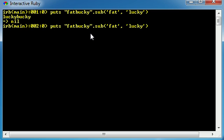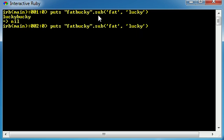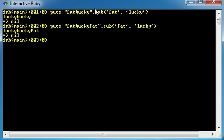So another thing that I want to take note of is whenever you use this sub method, what it does is it only replaces the first instance of the word 'fat'. So if you have 'fat bucky fat' and you try to run this, check it out, it only replaces the first 'fat'. So 'lucky bucky fat'.